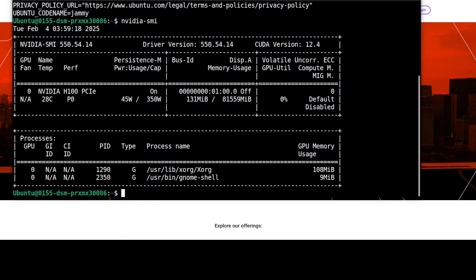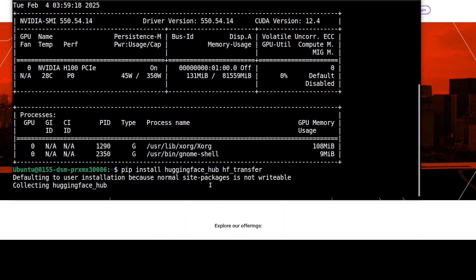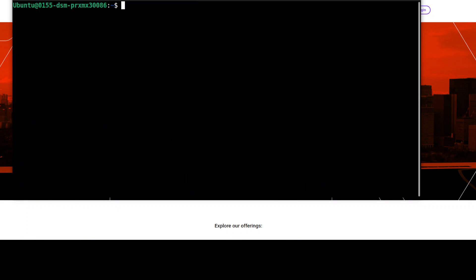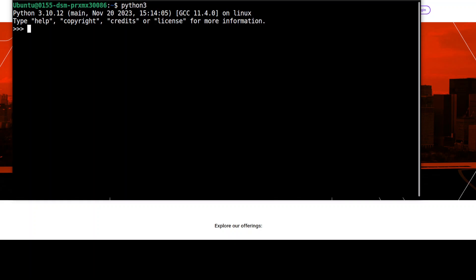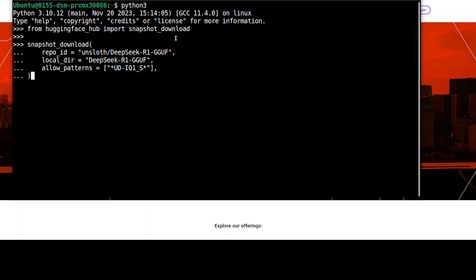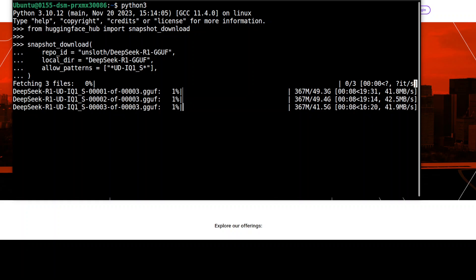First up, let's download the model from Hugging Face. In order to download it, we need to install this Hugging Face Hub transfer library. Let me launch my Python interpreter and then I'm just going to use the Hugging Face library. I'm importing this snapshot download and then downloading this contest version from Unsloth. We are just going with 1.5 8-bit quant, a very low quant model. I know the performance won't be as good as it should be, but let's check it out.